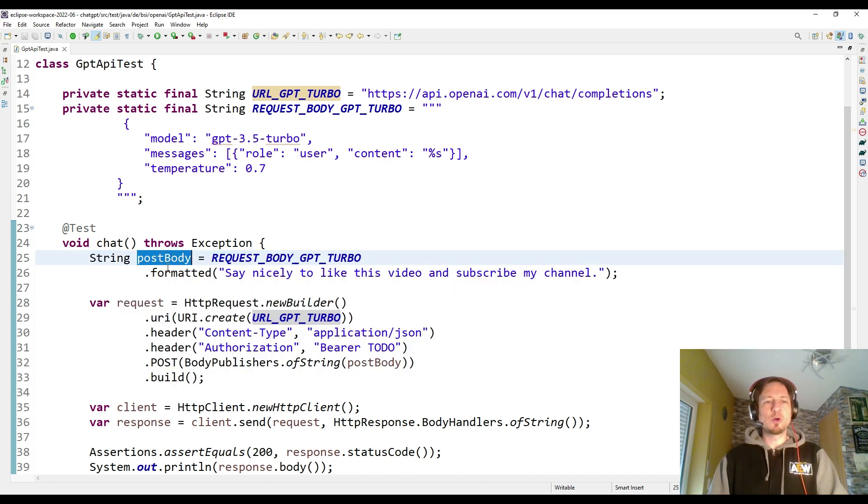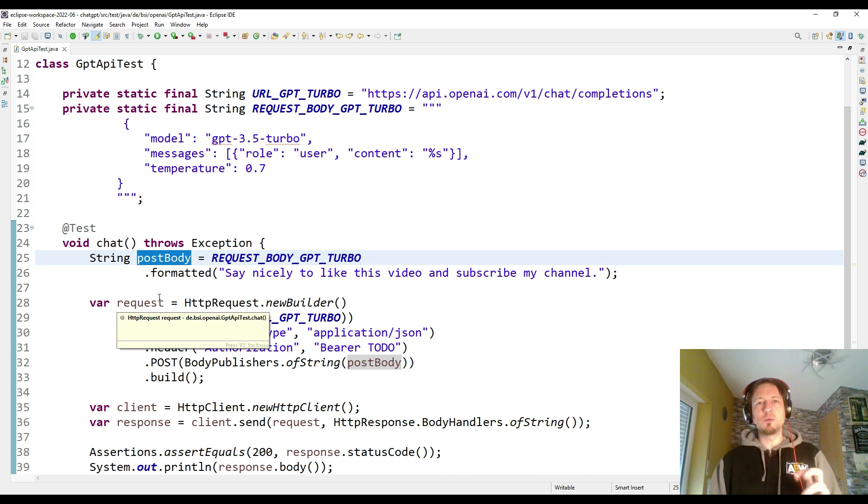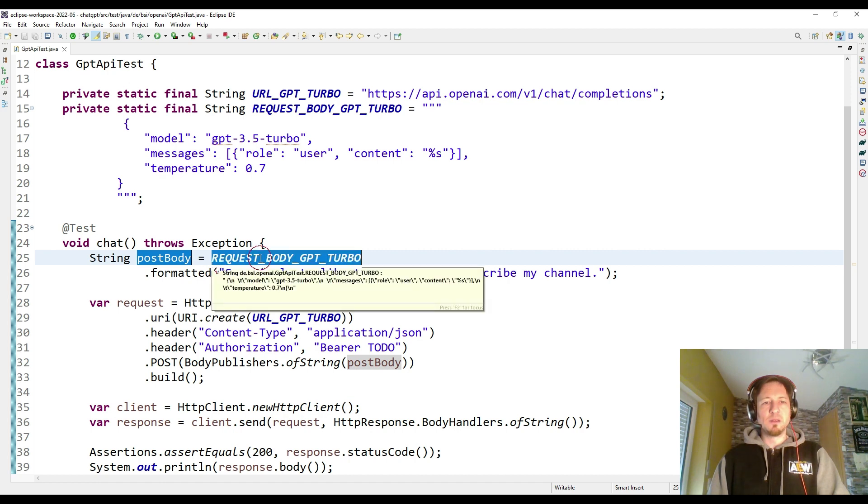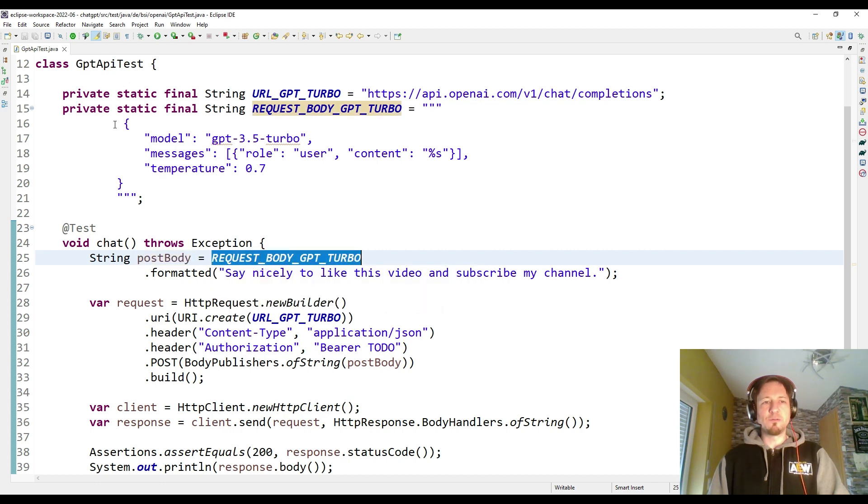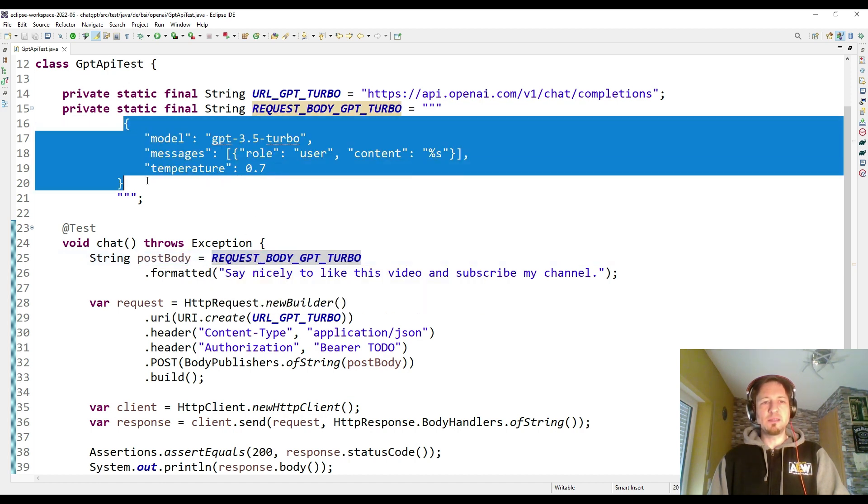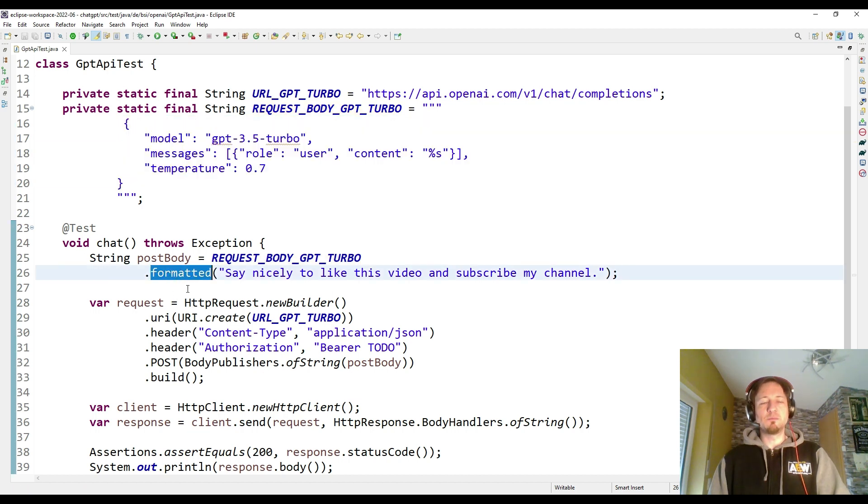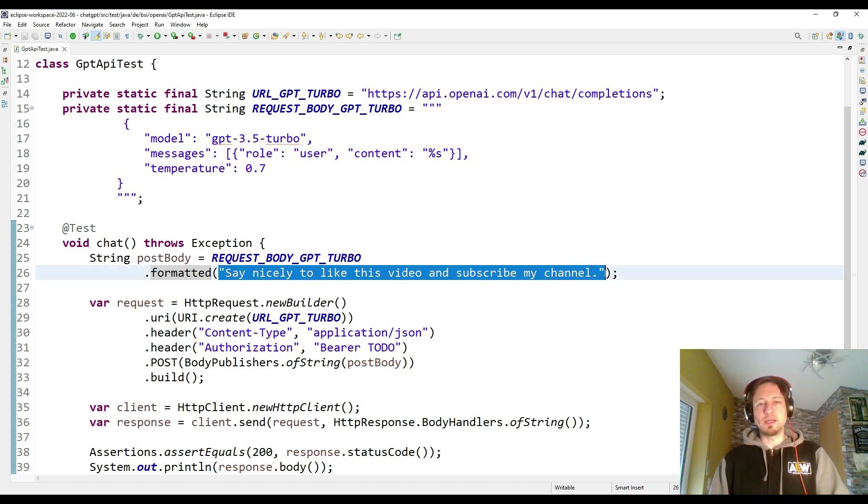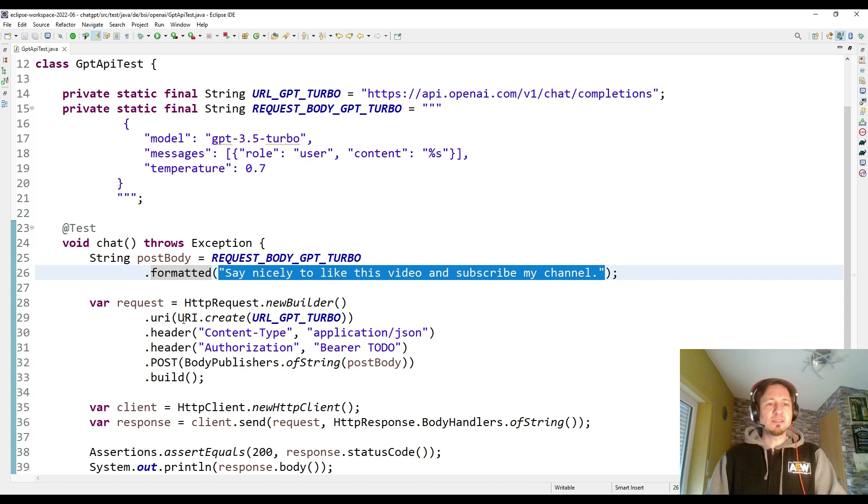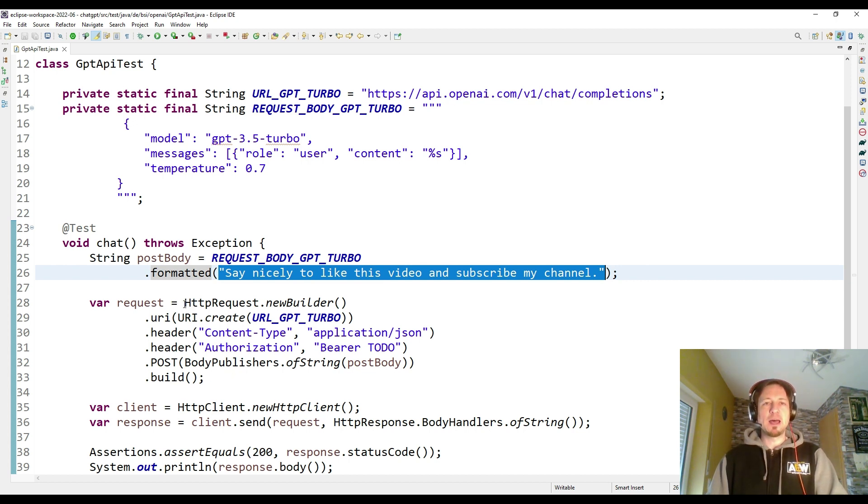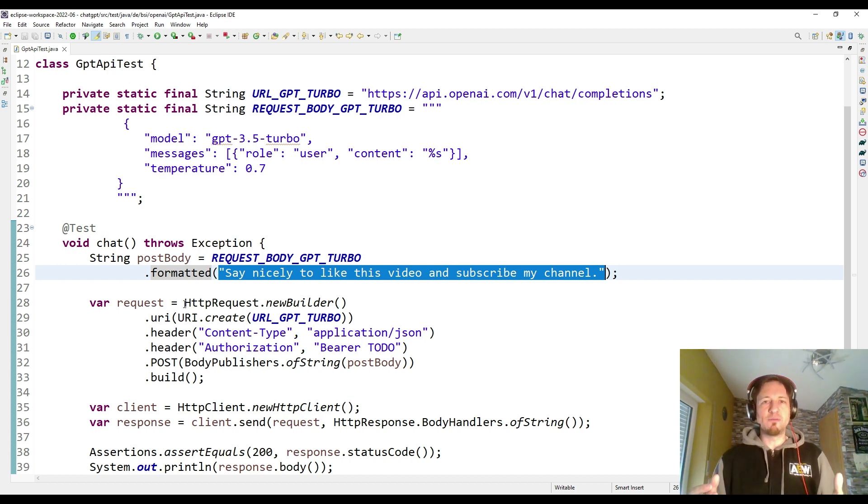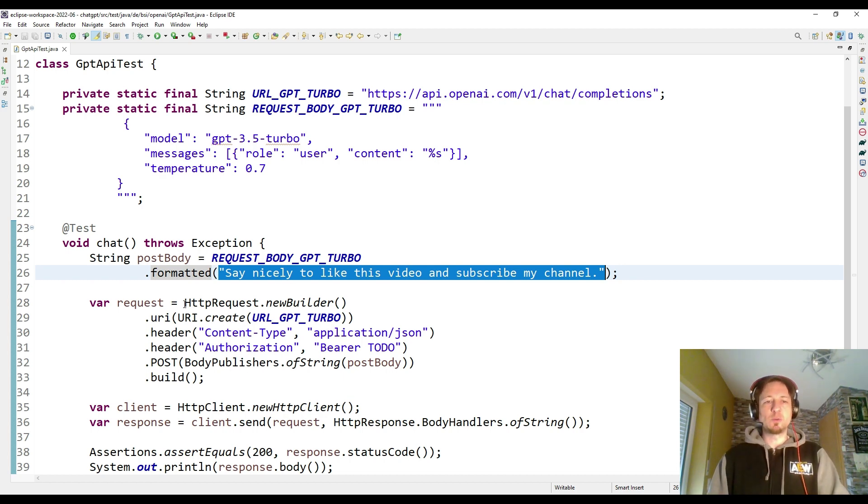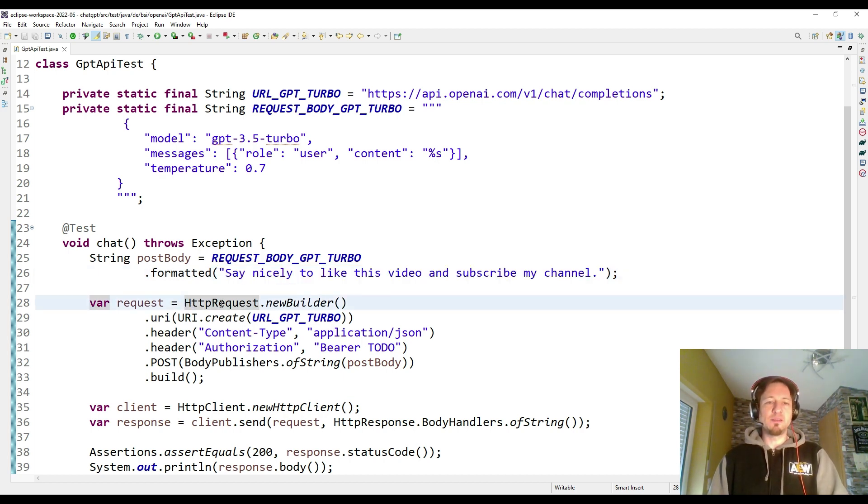The first thing I'm going to do is build the POST body I'm going to send to the OpenAI API. So the POST body consists first of the template, and in the template with the formatted method, I replace the percent S with exactly this string. The next thing we're going to do is use an HTTP request builder.